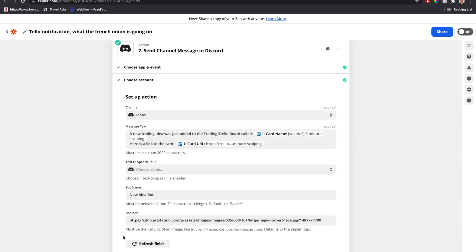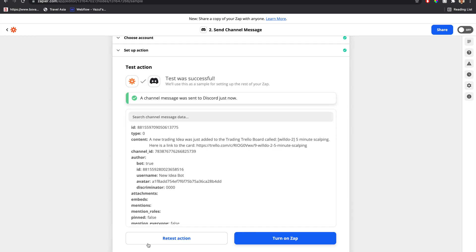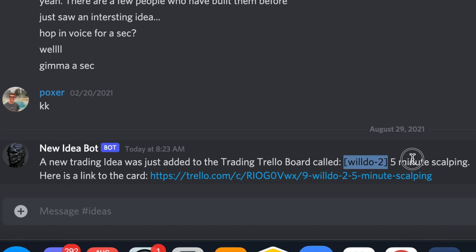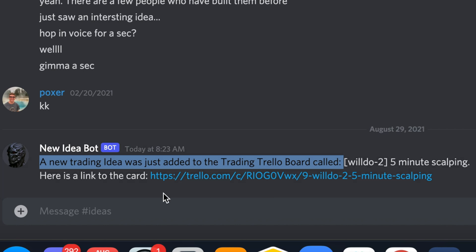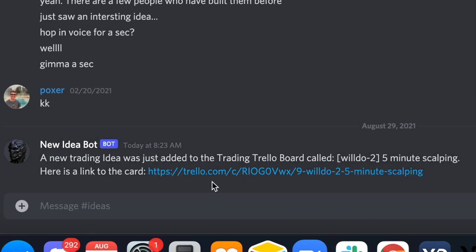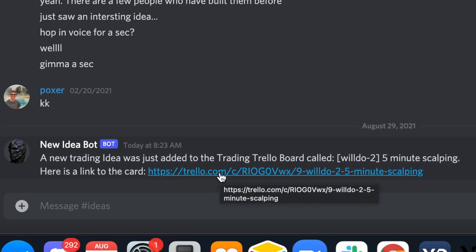So let's take a look and see what this looks like. We're in the ideas channel. And here we go. And that's our image. Robot. New idea bot. A new trading idea was just added to the Trello board called, blah, blah, blah, blah, blah, blah. Here's a link to that card. And if we open this up, it will bring us to that specific card. So there we go.